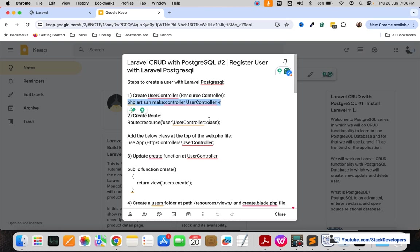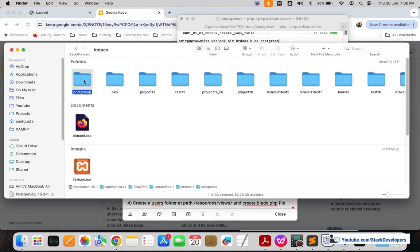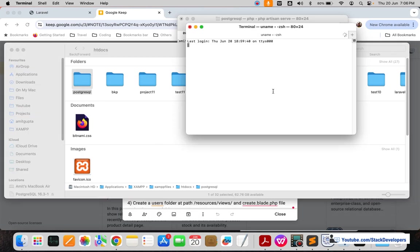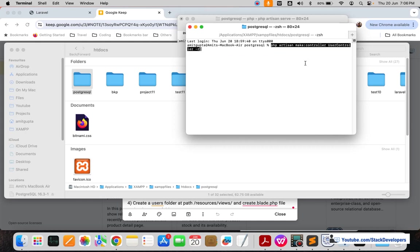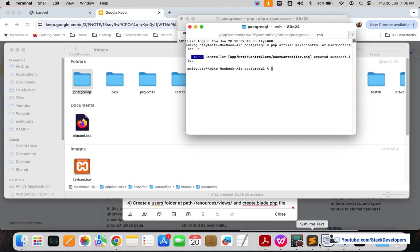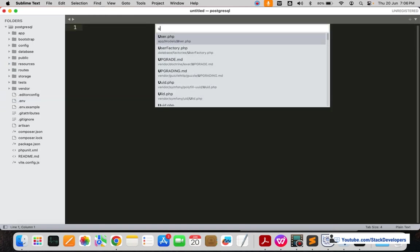We are going to create the UserController as a resource controller. I'll right-click and open a new terminal in Mac — you know how to run the artisan commands. I'm going to run the command to create the UserController as a resource controller, and it has been done.